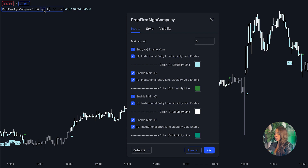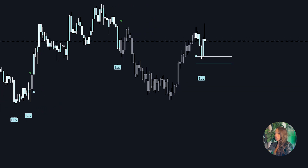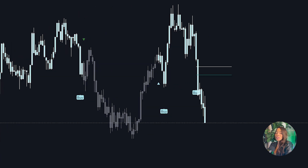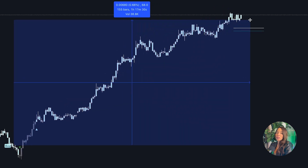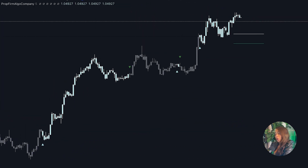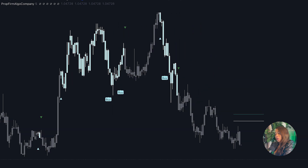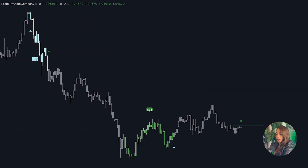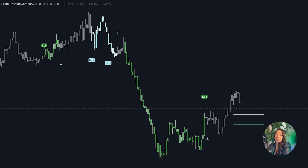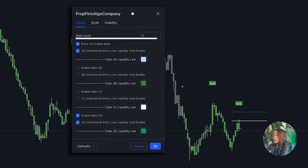This is the Prop Firm Algo tutorial and I'm going to show you how it works on TradingView. In the settings we have four different types of signals. Each signal is based on the retracement of each trend. This algo is a trend detector — it detects bullish and bearish trends and only gives you signals in the direction of the trend. You will only get sell signals when the trend is bearish.